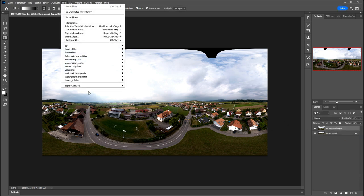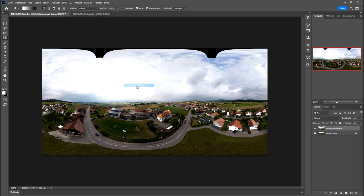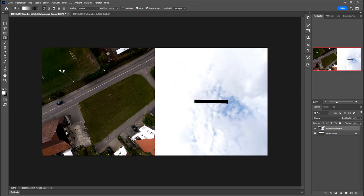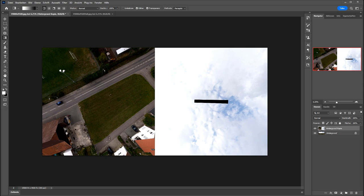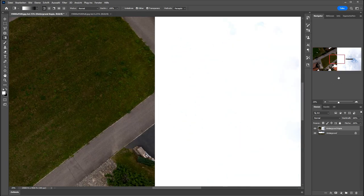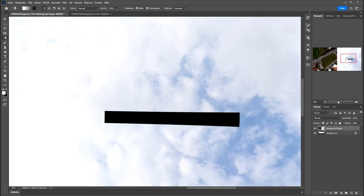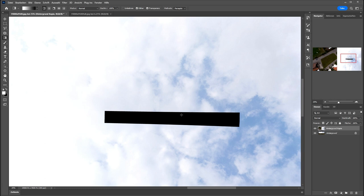And then I will use Supercubic to get Zenith and Nadir. That only exists for Photoshop on Windows. And now we can see here this additional hole. But it's easy to fill it. It's very small and easy to fill.